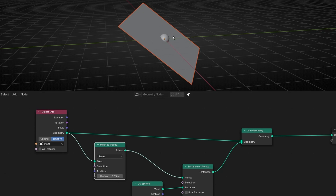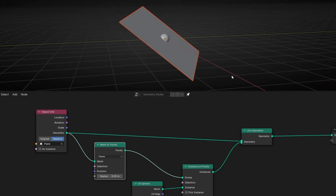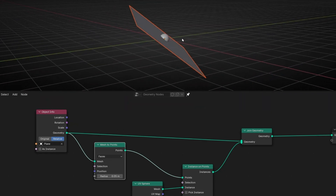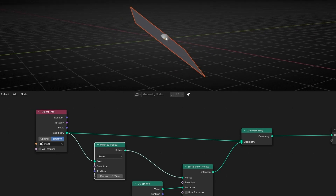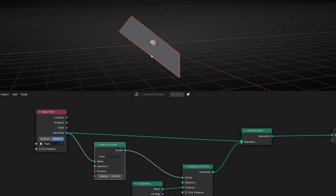That's what I wanted to achieve, and with this it's converting this point into an instance — that's why we have only one instance. Now the interesting part: how we can move this in the normal direction of this face.